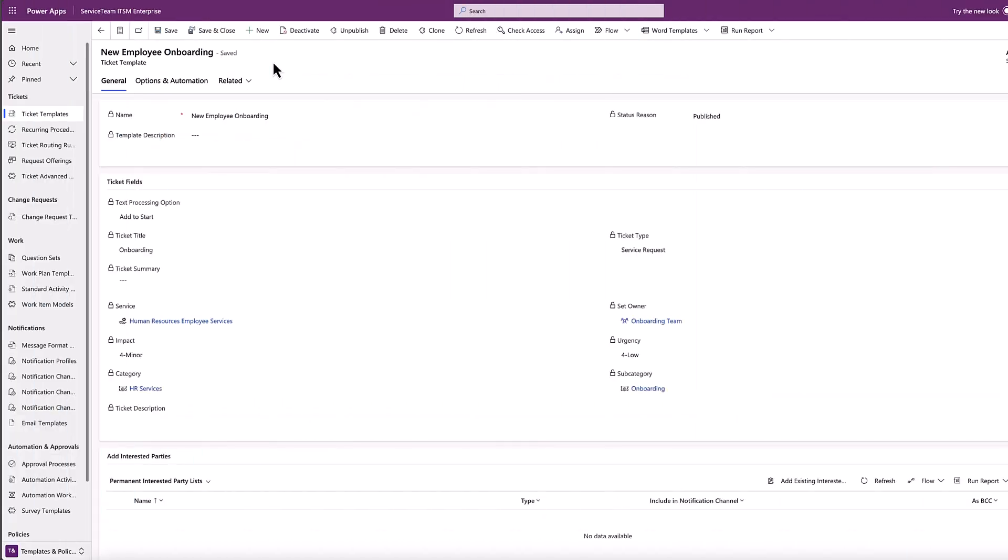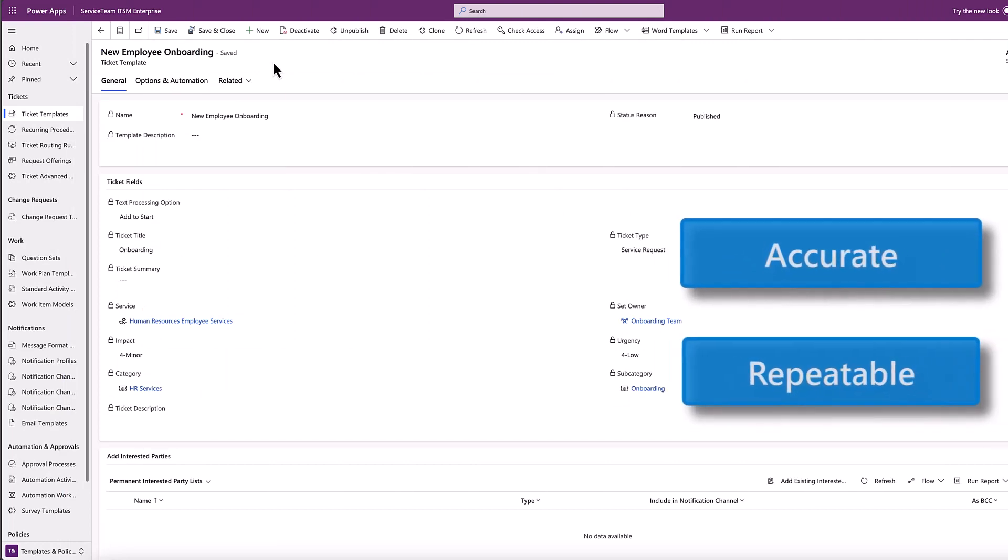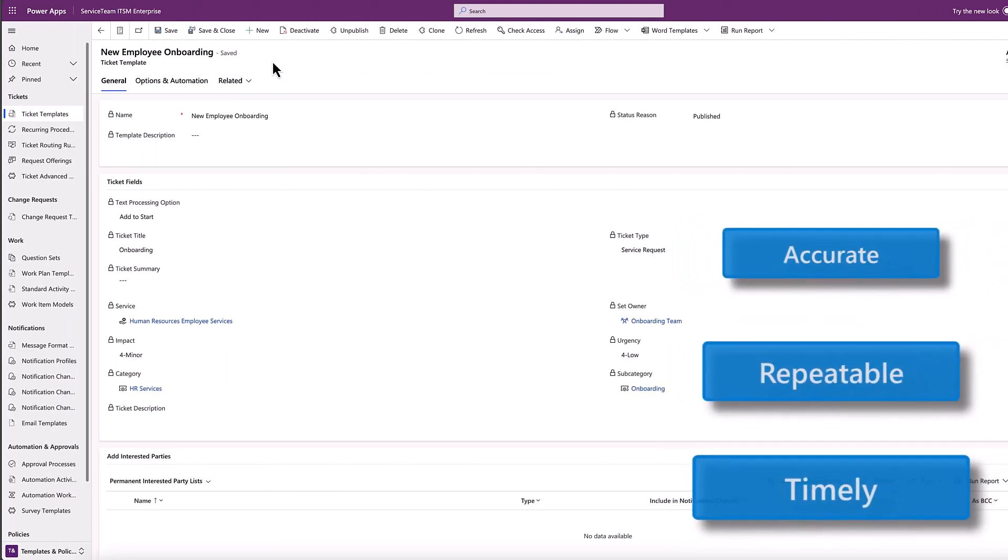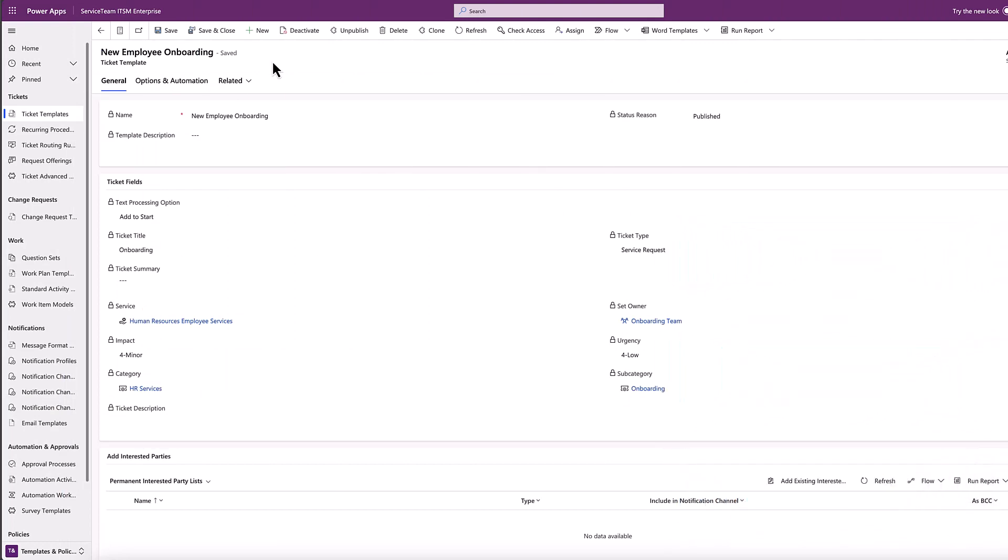Ticket templates let you capture and classify information to ensure accurate, repeatable, and timely data acquisition.